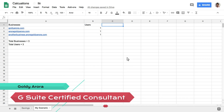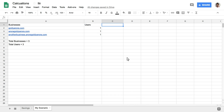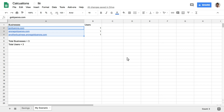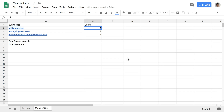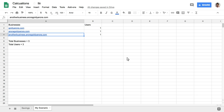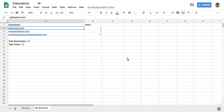Hey guys, this is Goldie again. In this video I'll show you how you can run multiple businesses in G Suite by just paying for one license. I have a scenario today where I have three different businesses — in your case you can even run 10, 20, or 30 businesses using the same method. So those are my three different websites: goldiearola.com, aroragoldie.com, and anotherbusiness.aroragoldie.com. That might be your scenario where you run multiple businesses, each with a different website.